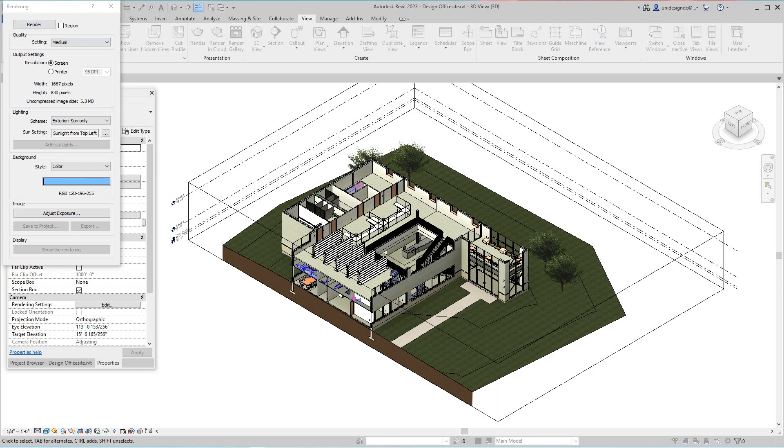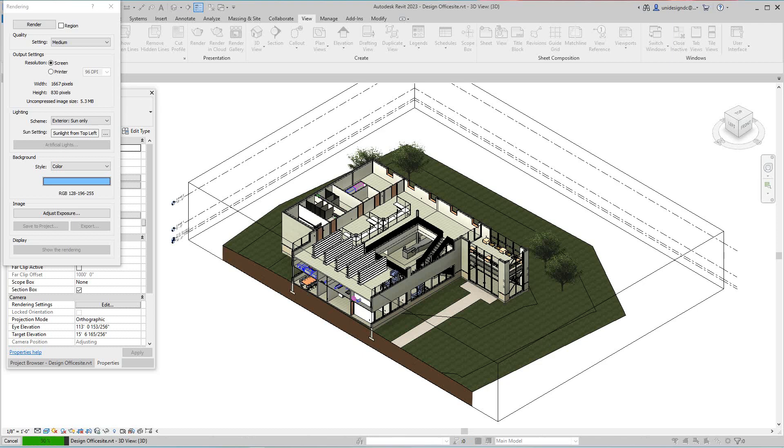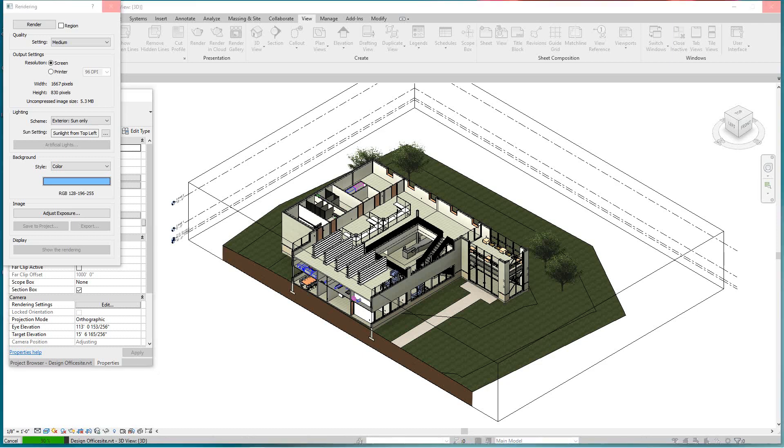So notice what you're gonna have here when this is done, you're gonna get a render view basically showing the Sun and the shades. You can also do Sun settings here later on, this works pretty good.